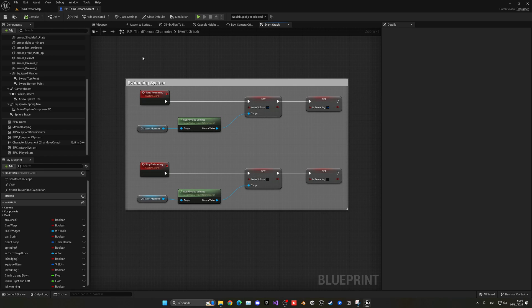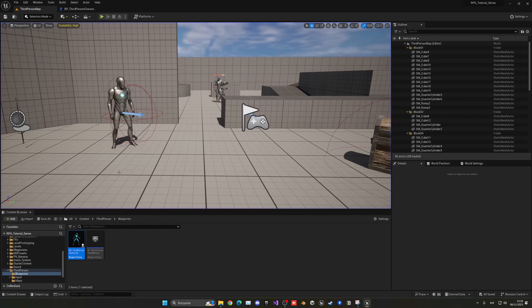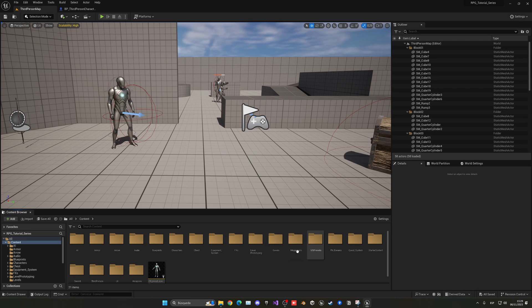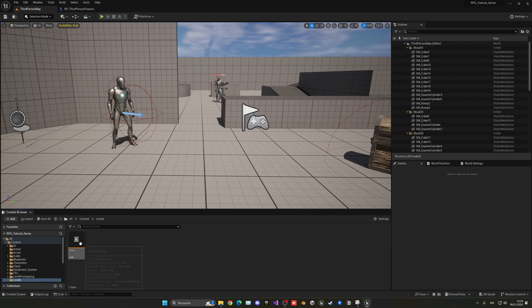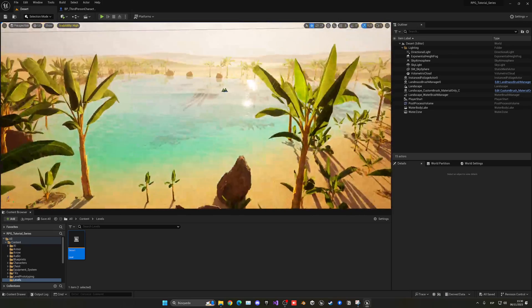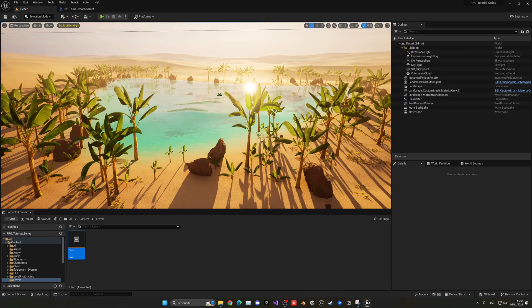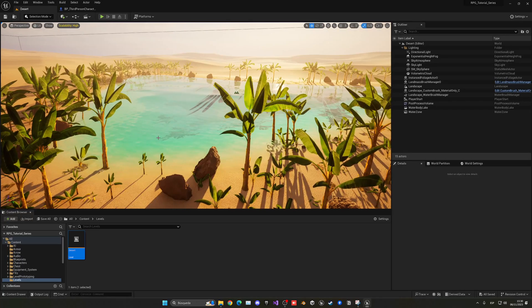Now we need to call these events whenever we need them, because if we press play nothing will happen. So we're going to go into our levels folder and open up our desert map, which is where we have our current lake. Here we have our little oasis that we've been building through the last episodes with our water.